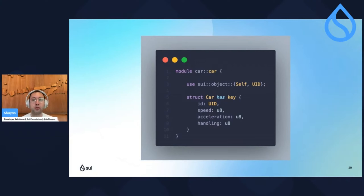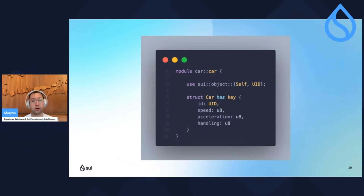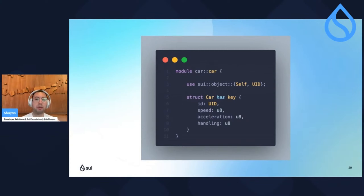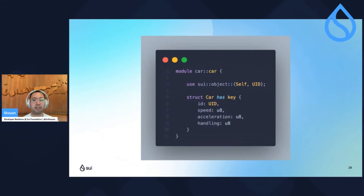Once you have everything downloaded, enter in your terminal: SWE move new car. This creates a new package called car. Then you want to start populating the code. We're using an import from the SWE standard library — the object — and we're populating the first object, the first car struct, with four terms: ID, because every object has to have its first field, then speed, acceleration, and handling.